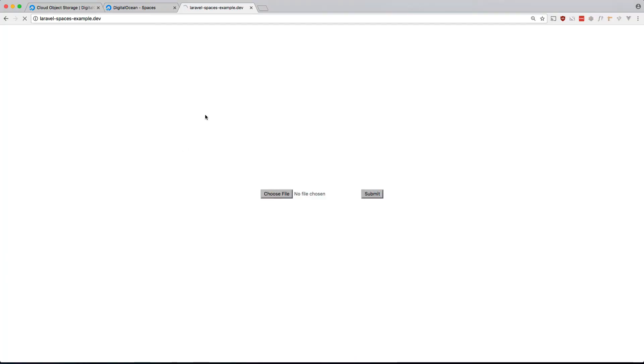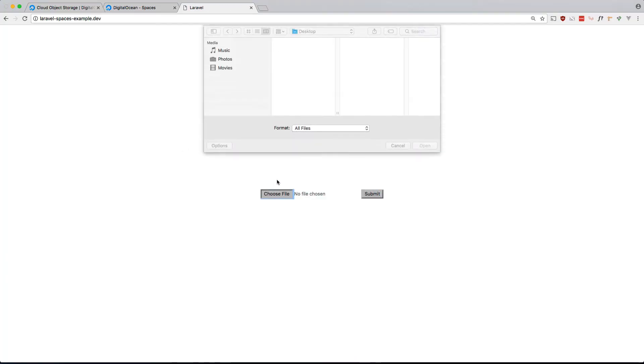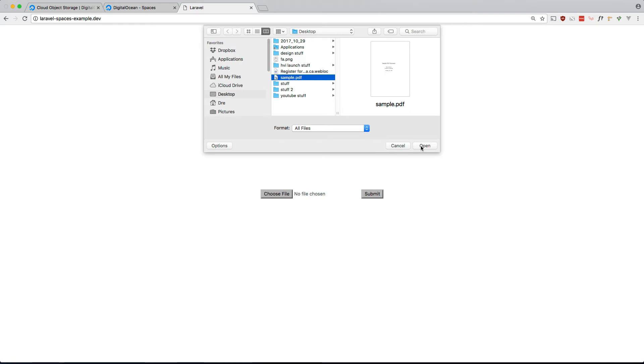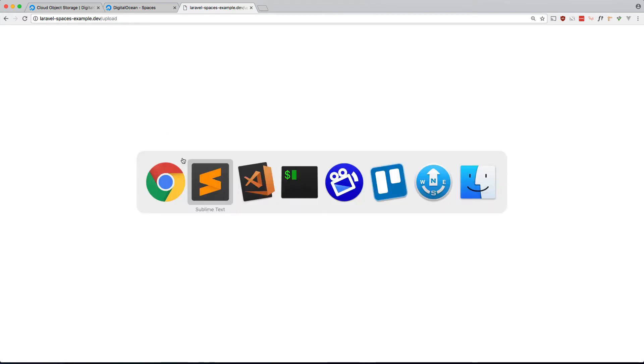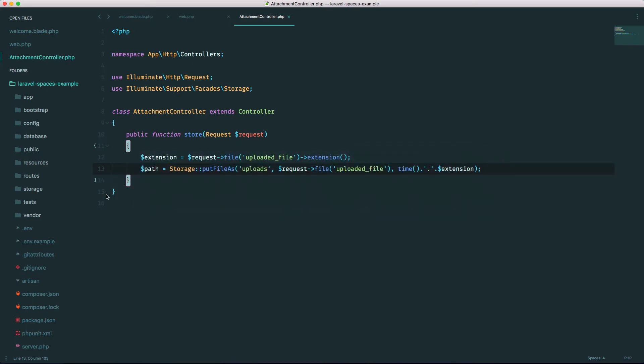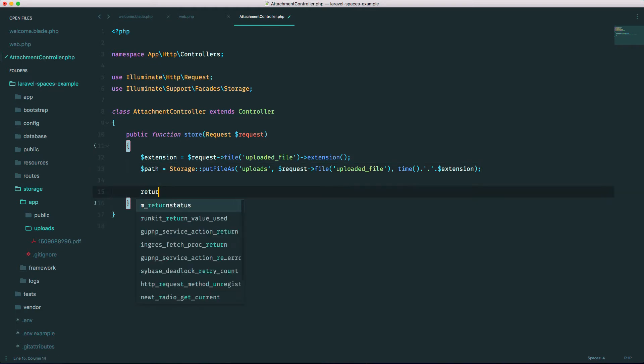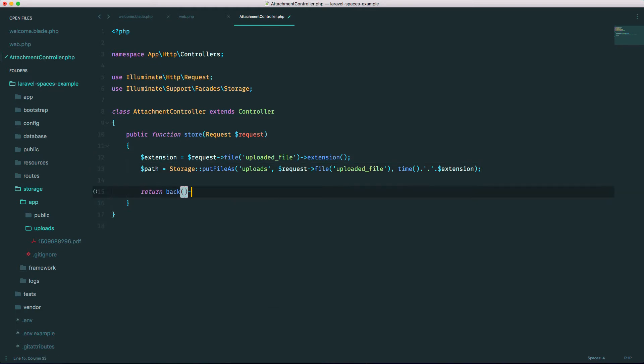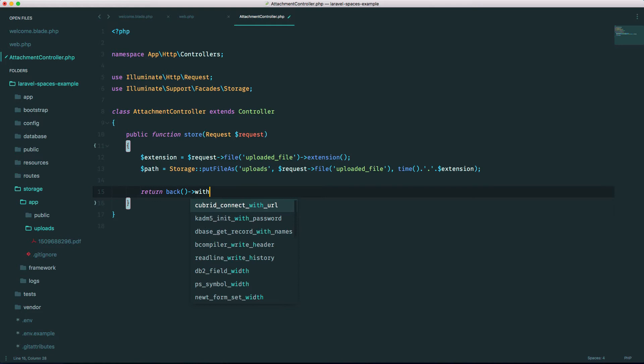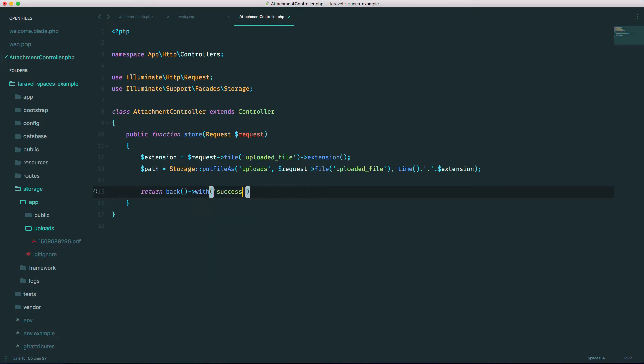Let's see if this works. Refresh. Okay, choose a file. I have a PDF here, let's open that. And I didn't return back, but if we go into our storage app, there we go, uploads, and there's that file we just uploaded. I'm going to return back here with a success message.